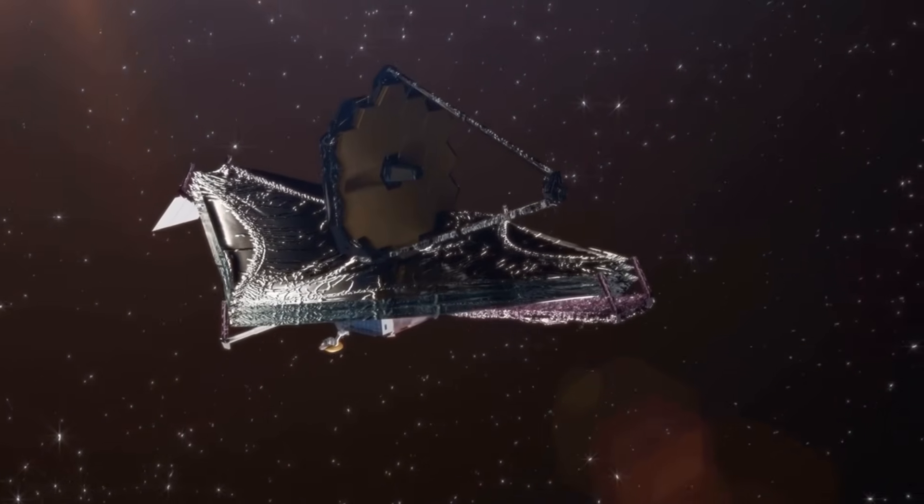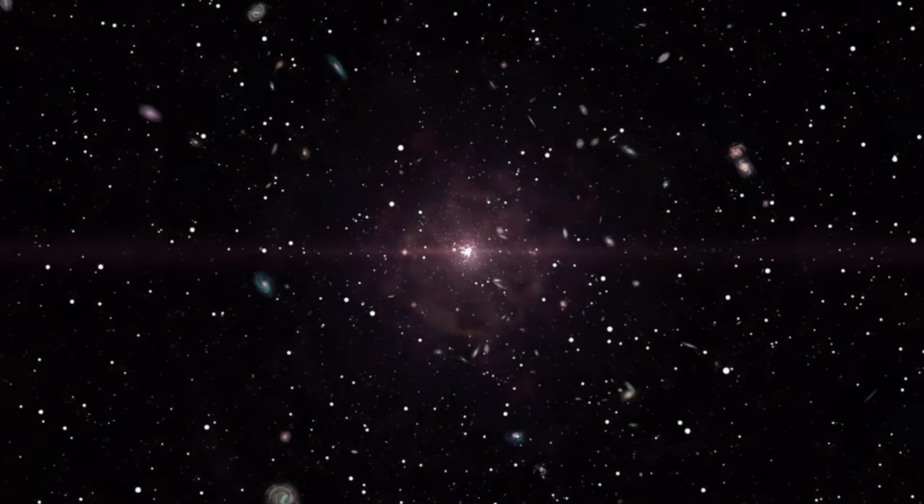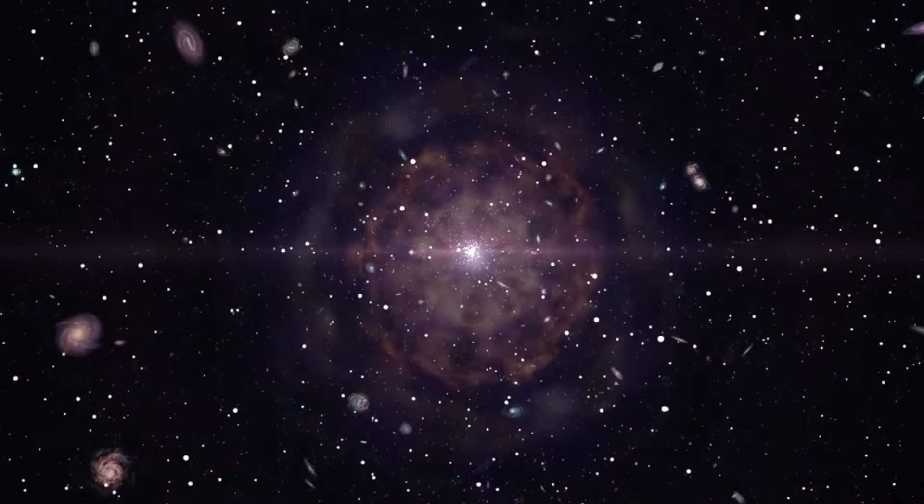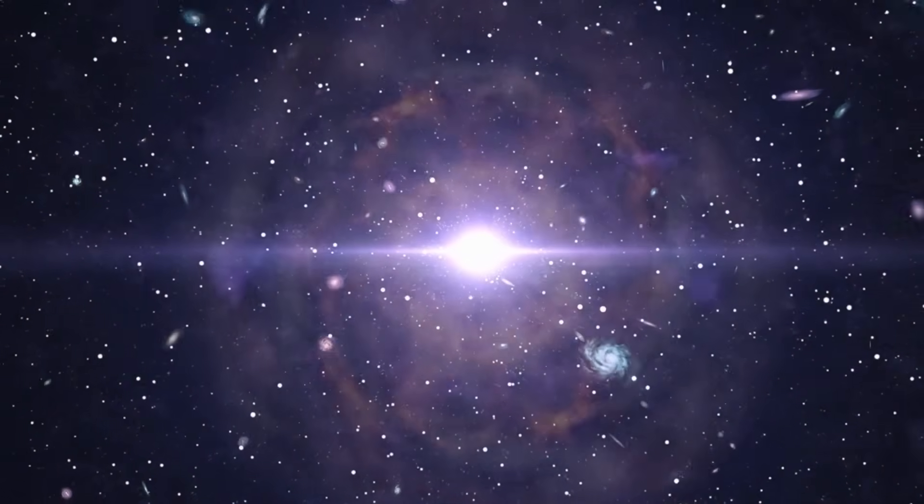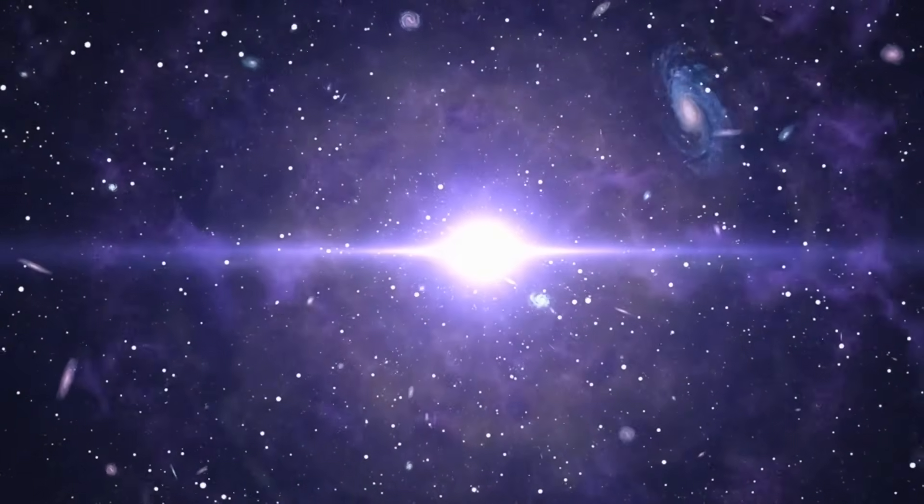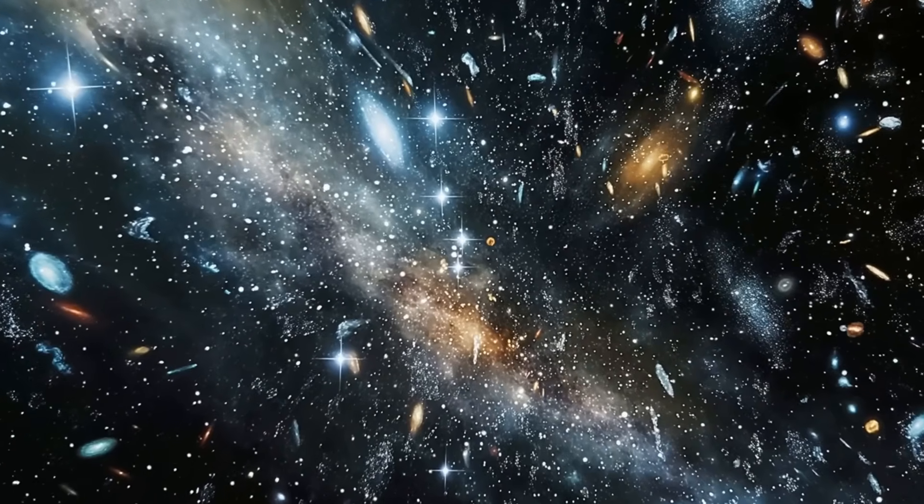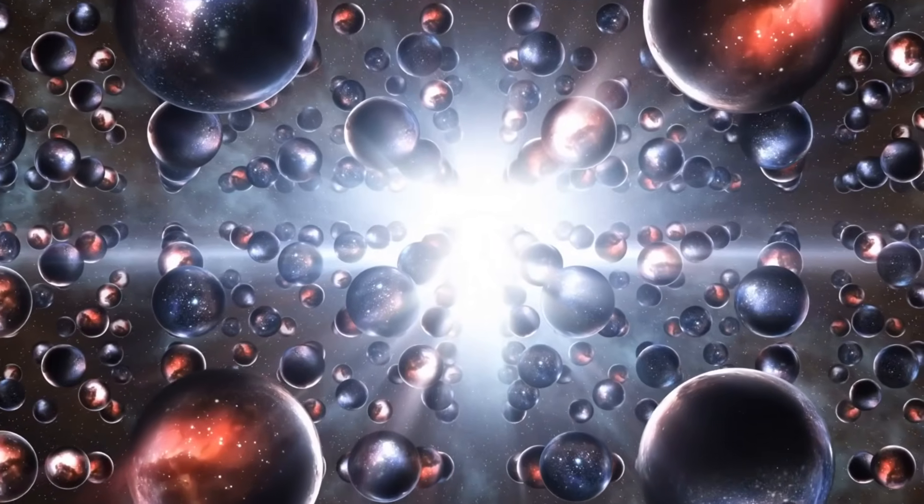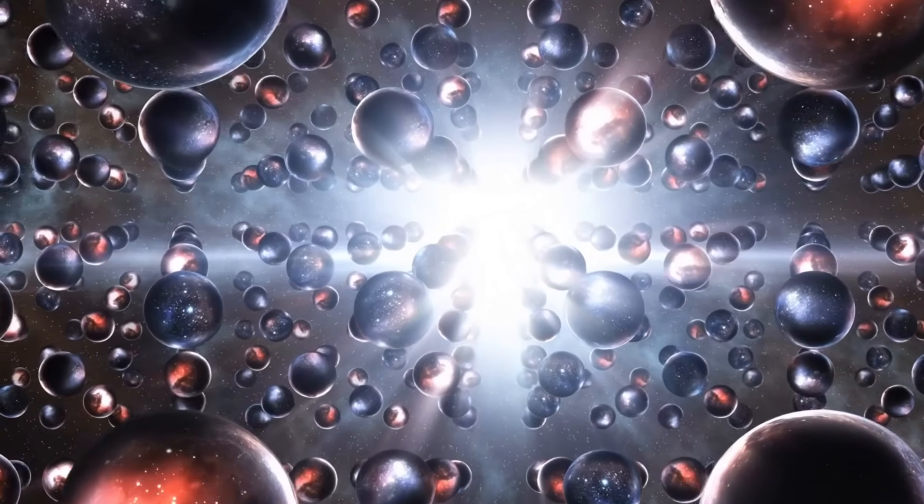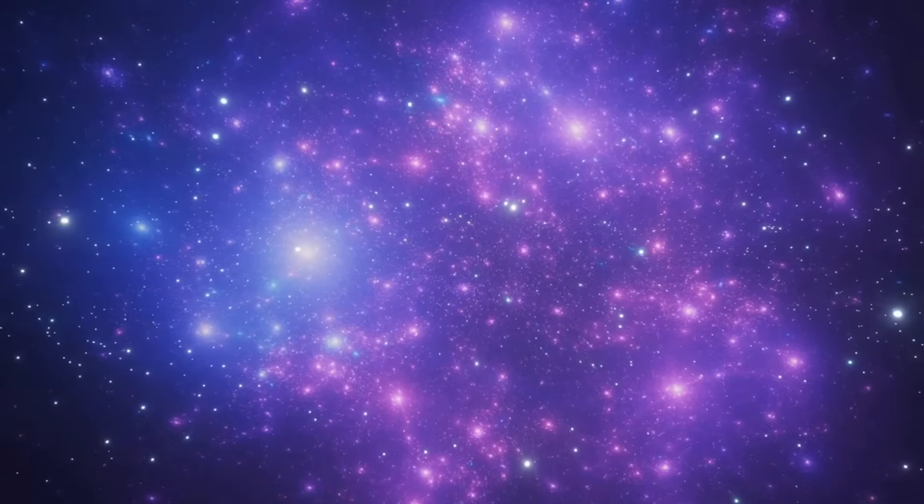And as we question the Big Bang itself, an ancient theory is making a comeback. The cyclic universe, a cosmos that expands and contracts in infinite cycles of birth and death. Are the ancient galaxies Webb sees not from the beginning of this universe, but remnants of the last one?